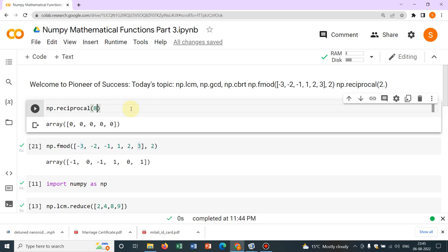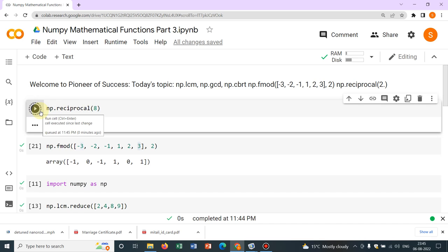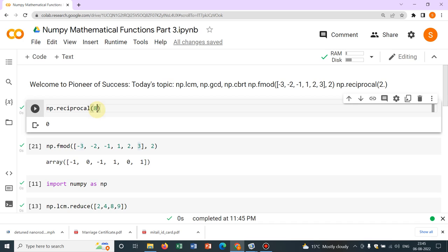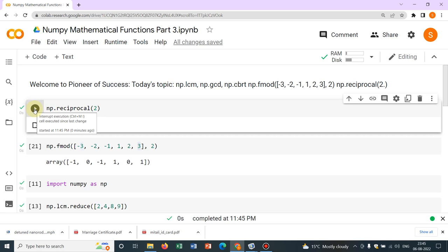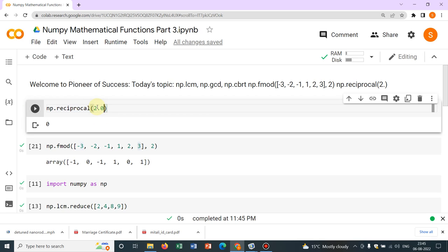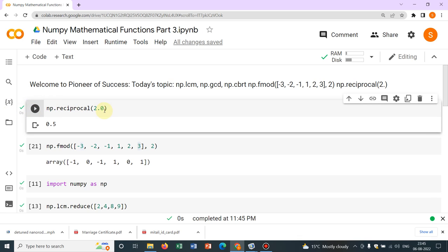But anyway, if you give individual numbers, it will calculate. Say for 2, something went wrong. That's why it's not giving. Okay, okay. So it should be a float. That's why it was not working. Yeah, now it will work.